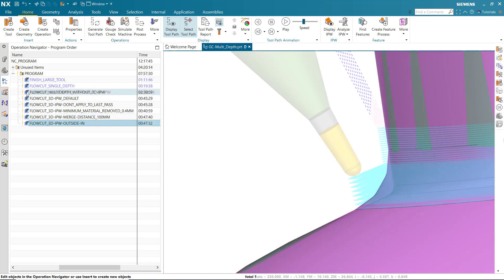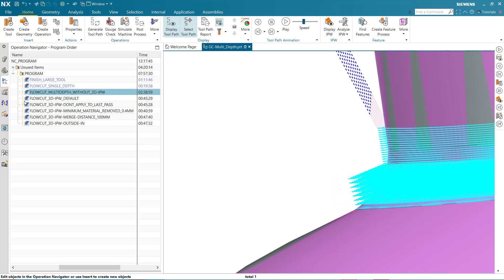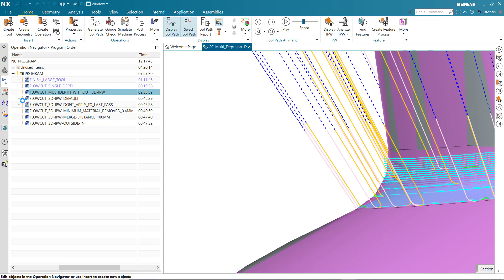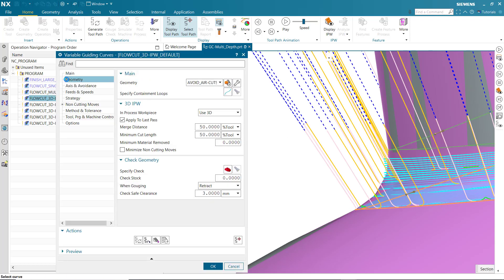In this Multi-Depth operation, you can see the tool cuts air. This can be solved by specifying Use 3D for the in-process workpiece. Use 3D restricts cutting moves to only those that remove material; cutting moves that do not remove material are omitted from the toolpath.